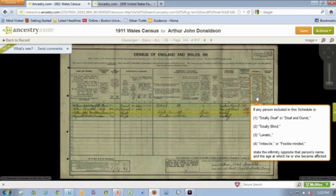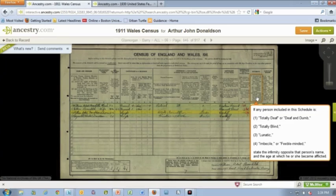You may ask yourself, exactly what was that? Well, on this new interactive image, if you mouse over the columns, instead of having to enlarge it and squint and twist it, we made it a lot easier for you. We just put the text up there, and in this particular one it says: 'If any person included in the schedule is totally deaf, or deaf and dumb, totally blind, a lunatic, imbecile, or feeble-minded.' They were so kind, weren't they, back in 1911. And then we make it easy for you to read, and you know exactly what's in that column.